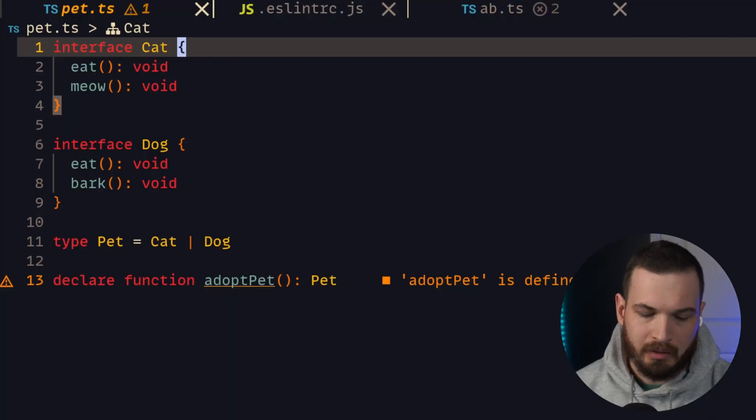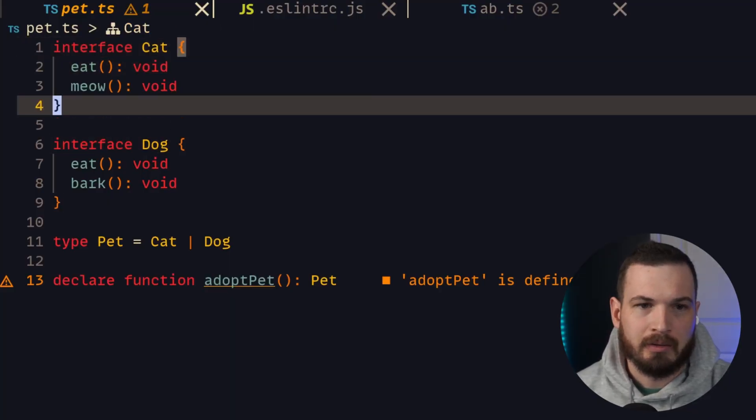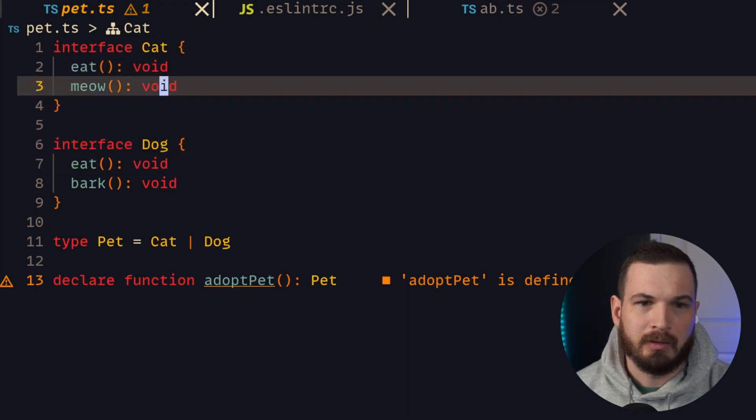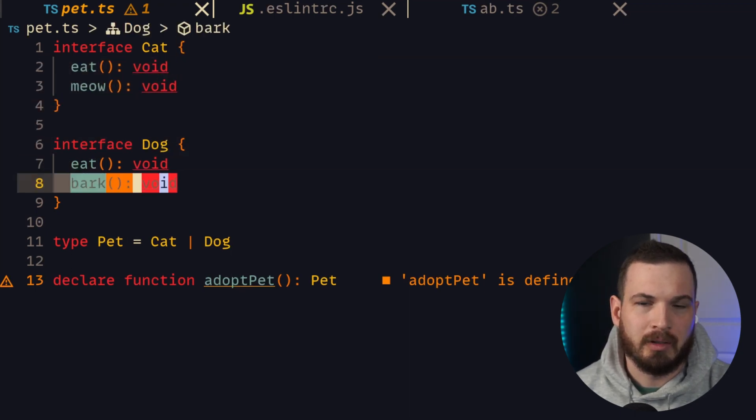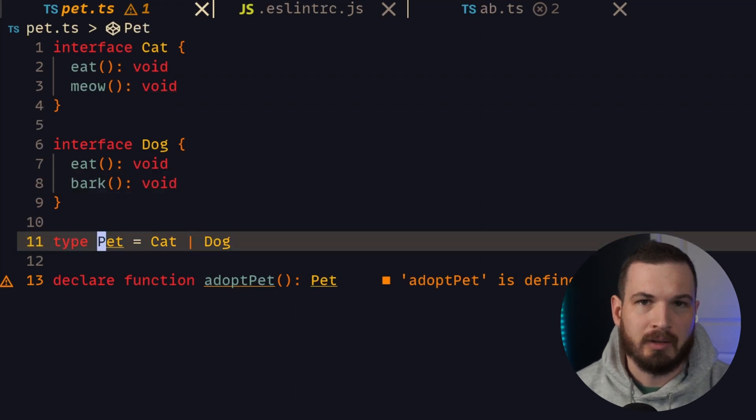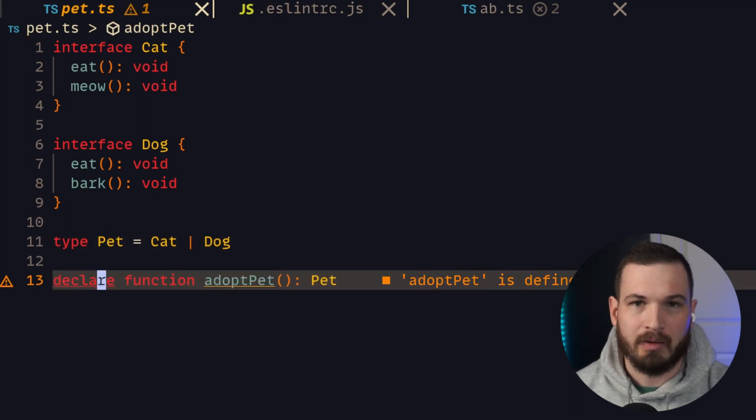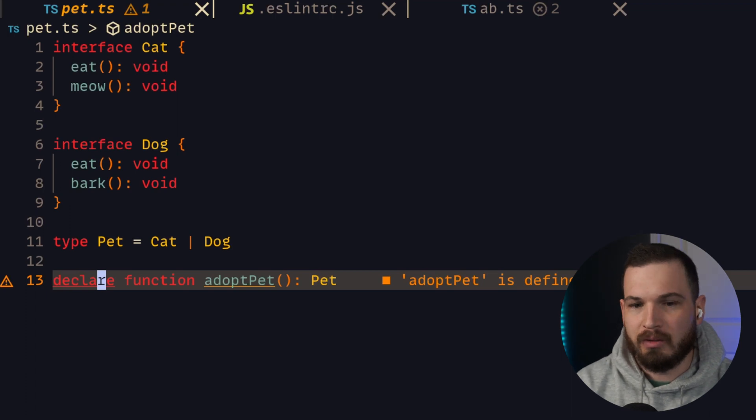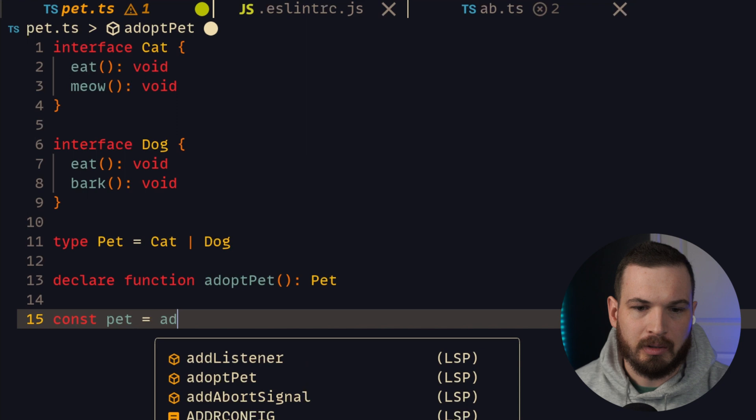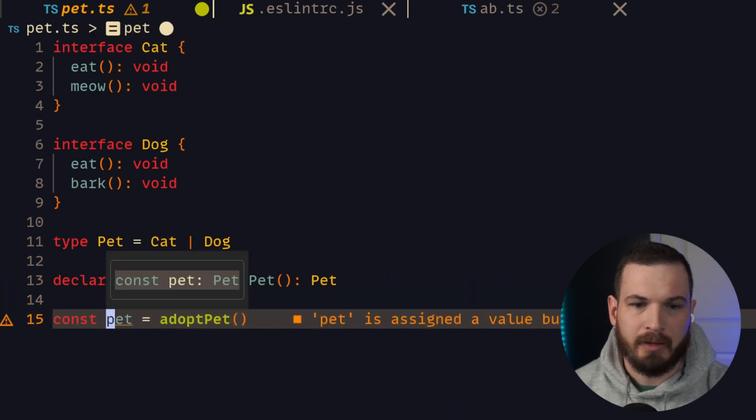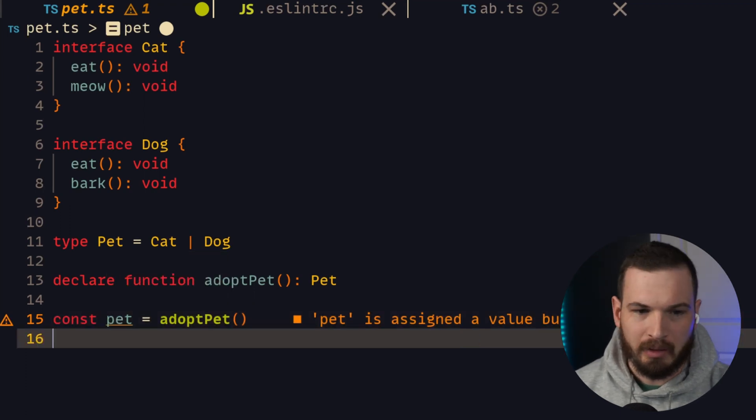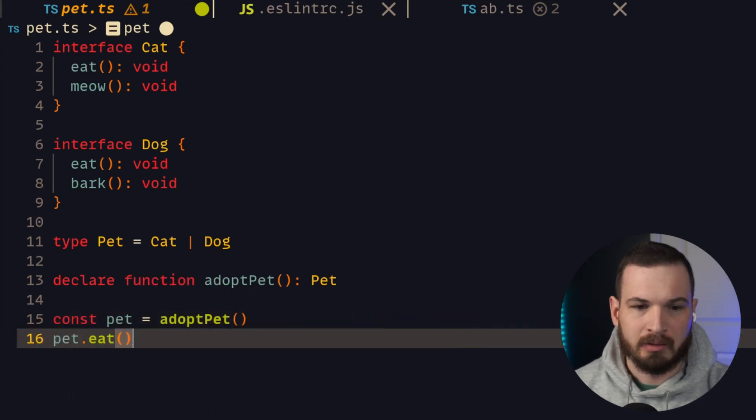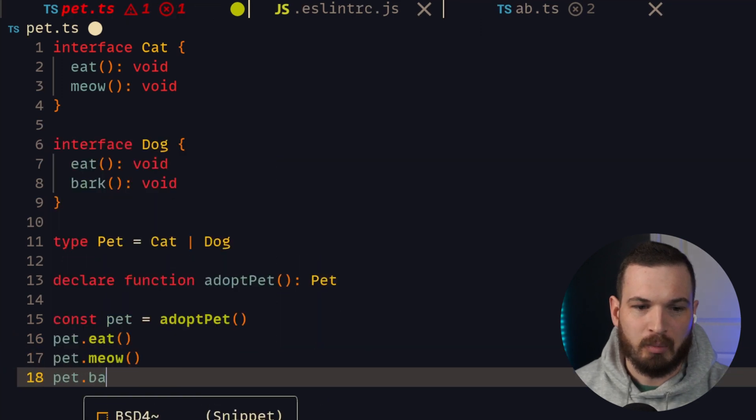So here I've created a cat interface and a dog interface. They both have an eat method, and the cat has a meow method, and dog has a bark method. Then I created a new type called pet, which is the union of cat and dog. Here I have a function called adoptPet that returns a value that is of type pet. So if I say const pet equals adoptPet, then we know that the variable pet is of type pet. And I can say pet.eat, but I cannot say pet.meow, and I cannot say pet.bark.